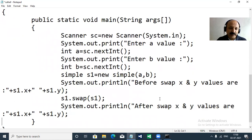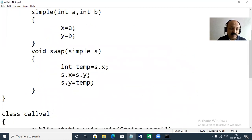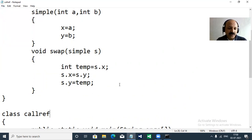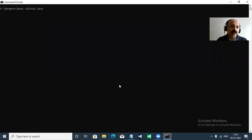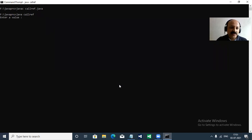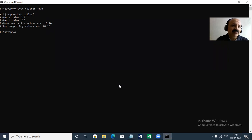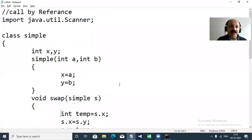I save the program and make sure the class name matches the file name — CallByReference — otherwise a 'no main method or class found' error will occur. I go to the command prompt, clear the screen, compile CallByRef.java — no errors. I run it, enter 10 and 20, and the output shows x and y are 10 and 20 before swap but 20 and 10 after swap. The value has changed — this is call by reference.